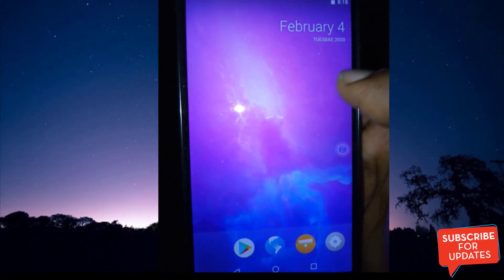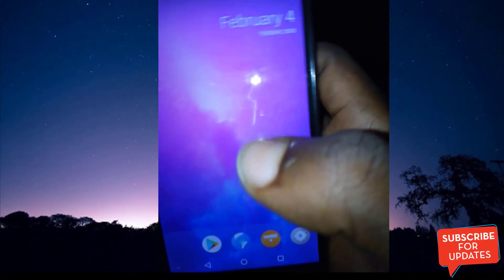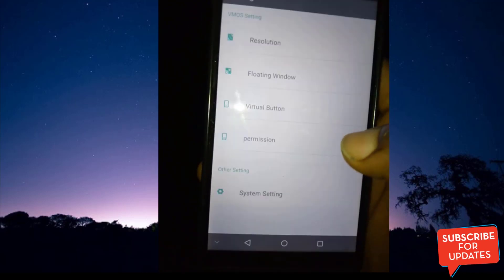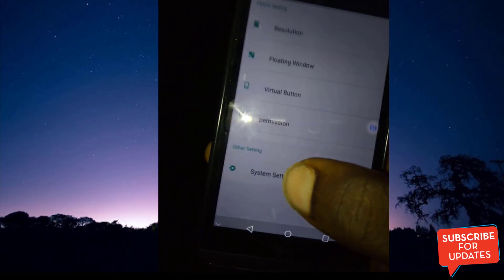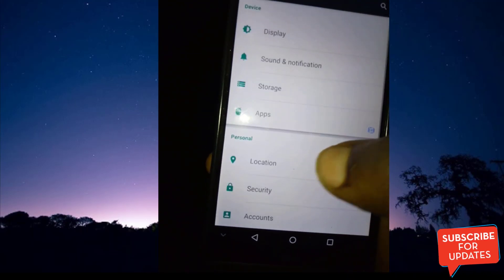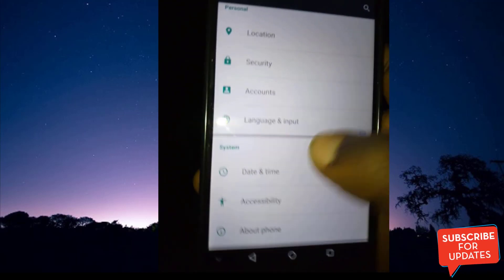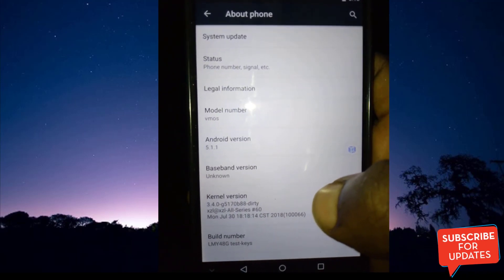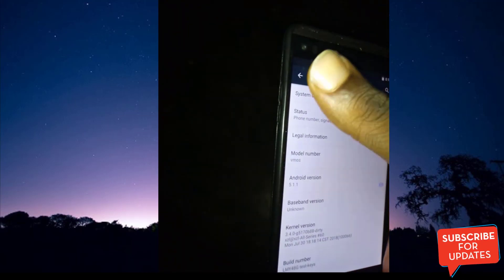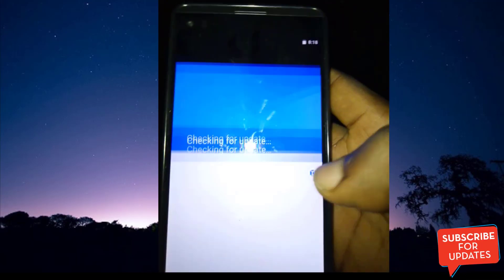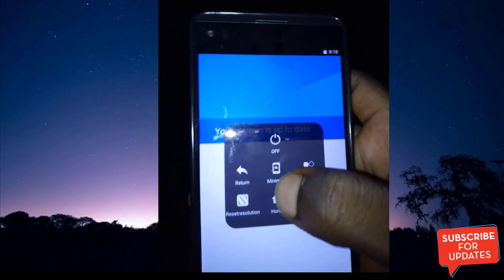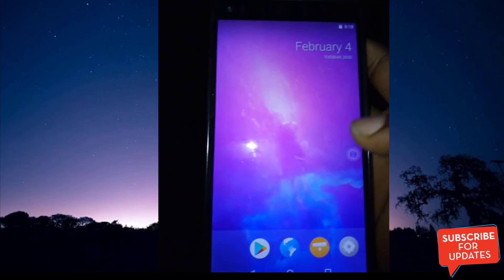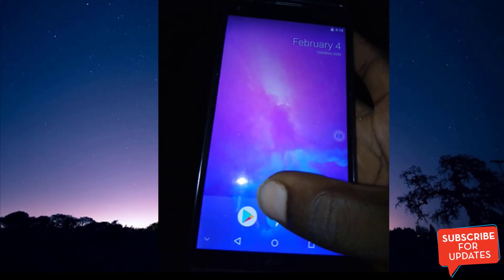You can see our VMOS has installed successfully on our Android device — here is our second Android device running on our Android device. If you check the settings, you can see it is using Android operating system Lollipop 5.0.1. I'm going to be using VMOS version 5.1.1, which is Lollipop. In further tutorials, I'm going to look at how you can import your applications from your Android device to your VMOS device.